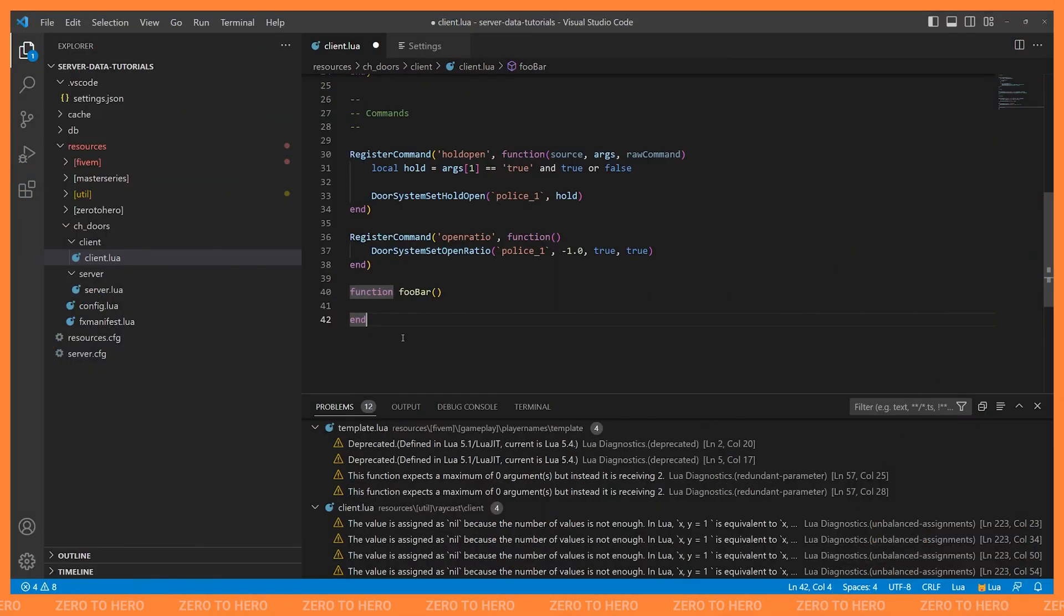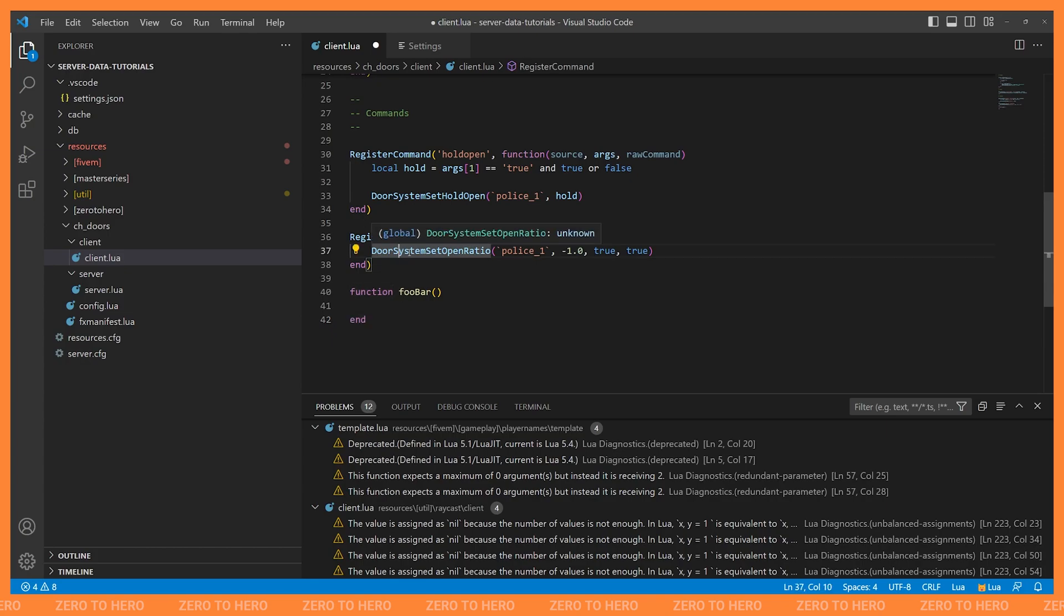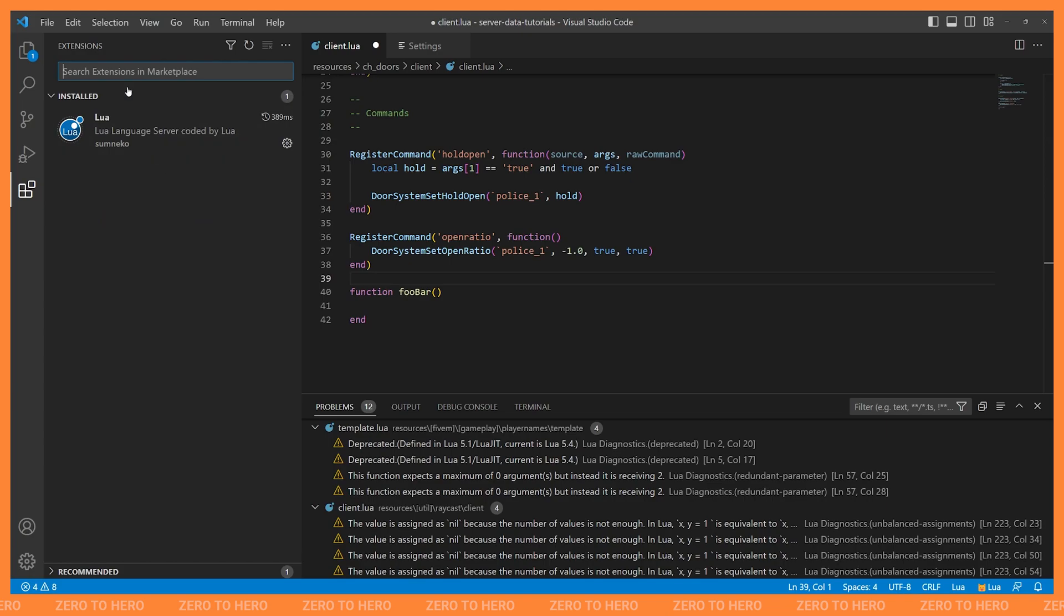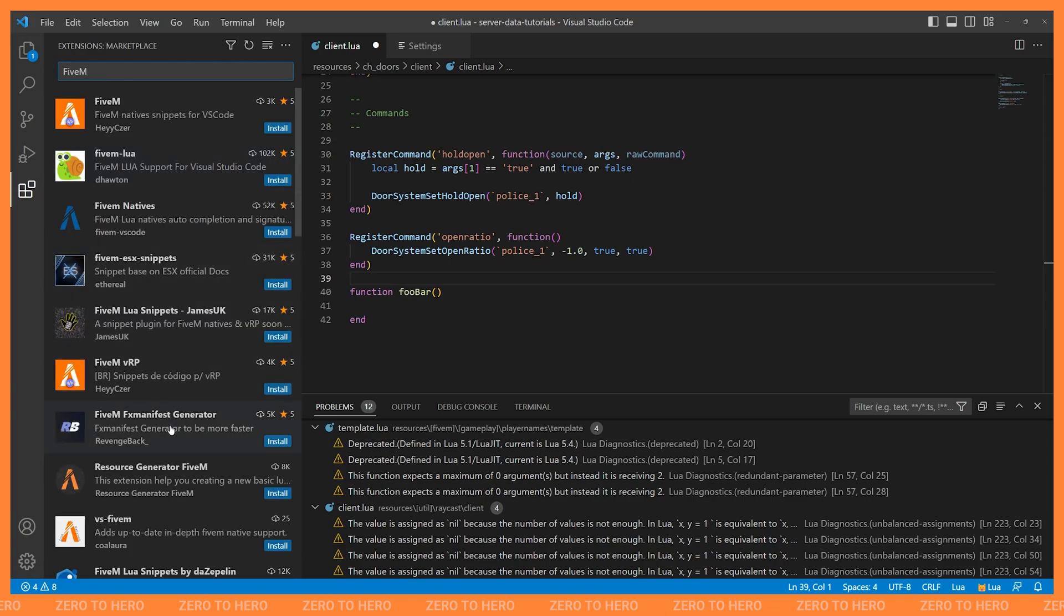And finally, with our Lua language server setup, we only have one more thing to set up, and that's going to be installing an extension that gives us access to all of the 5M natives. So if you look and I hover over something like door system set open ratio, it doesn't know anything about this, which isn't very useful to us. So if we go back to our extensions and we search for 5M, you're going to find quite a few of them here. And once again, it comes down to personal preference and what you find works best for you.